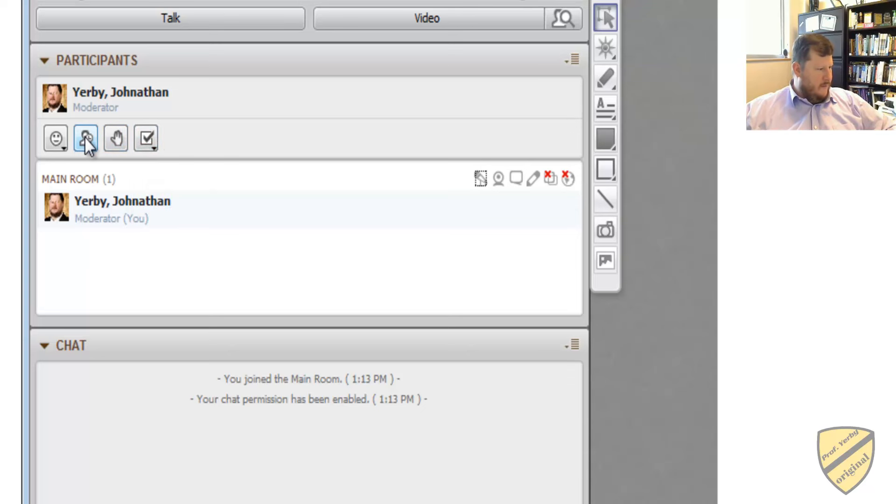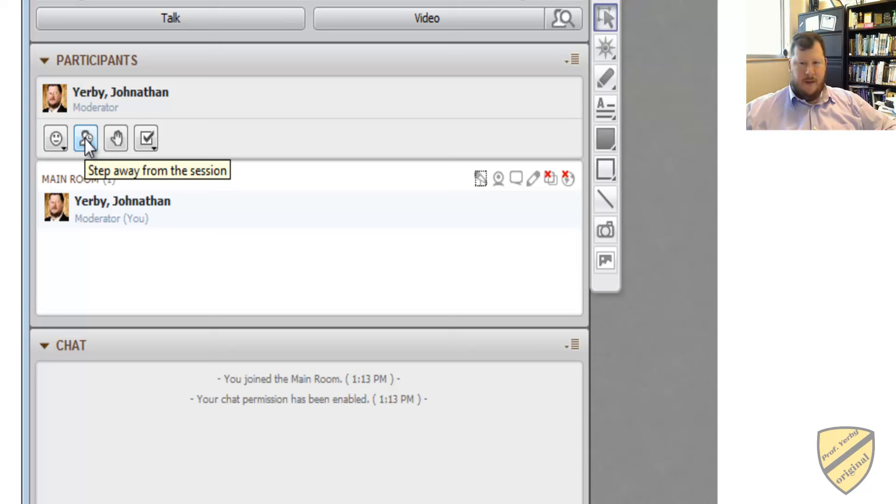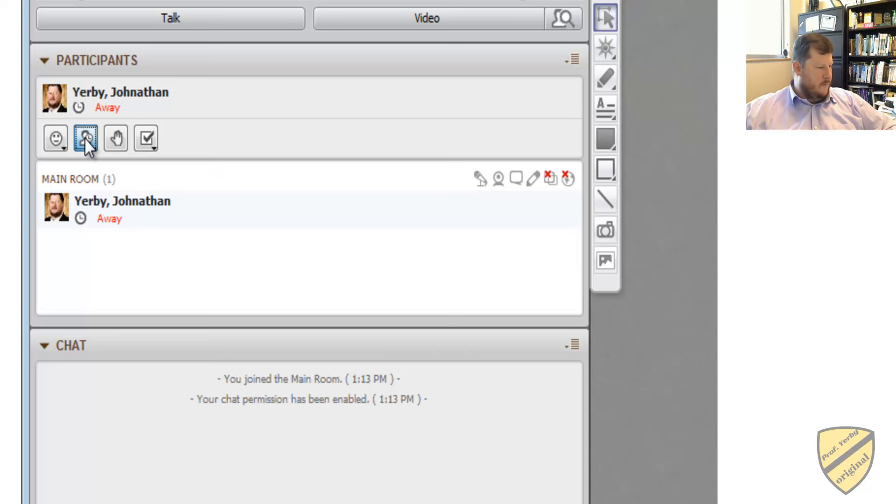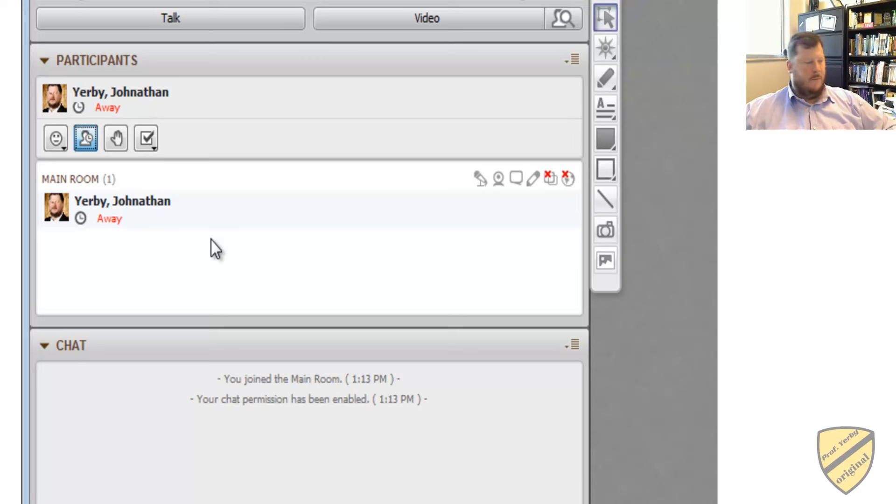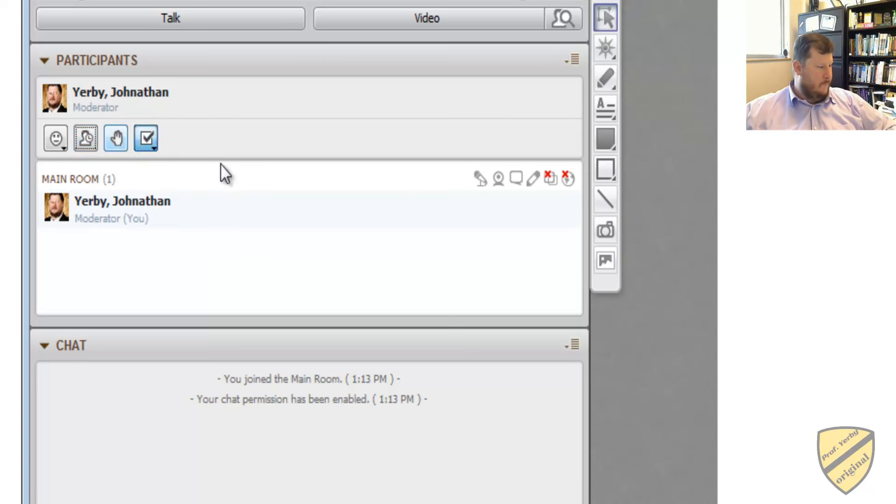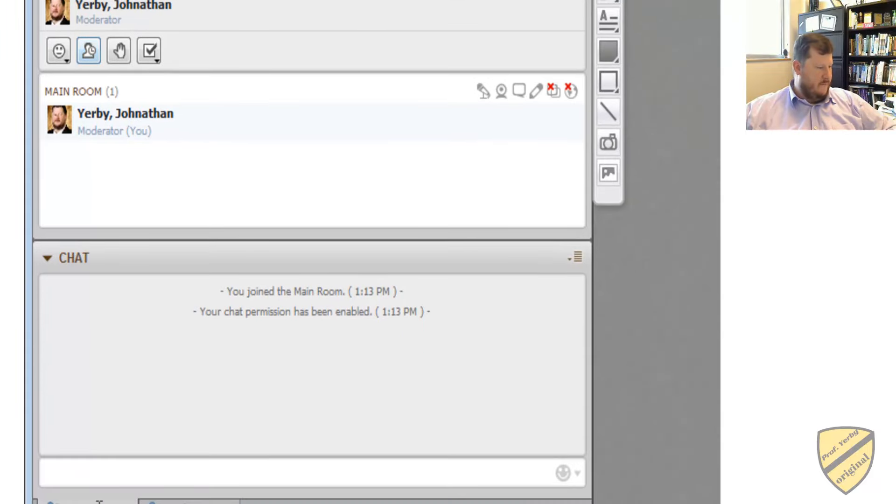And then if you need to step away for some reason, maybe it's before class begins, but you want to go ahead and log in, you can just do this. And that way, whoever's presenting will know that yes, you are connected to the room, but you've stepped away from your computer for a moment. And then at the bottom, there's a chat function.